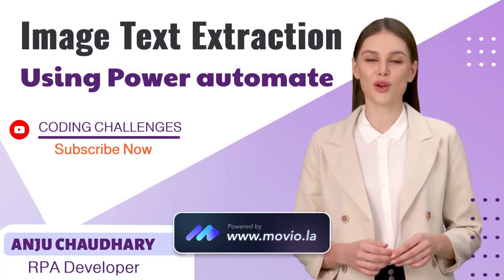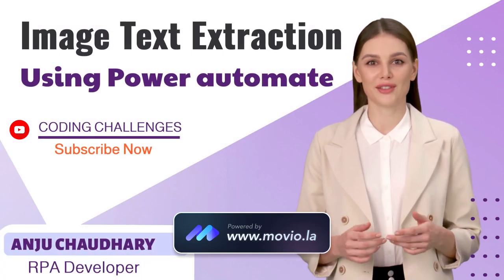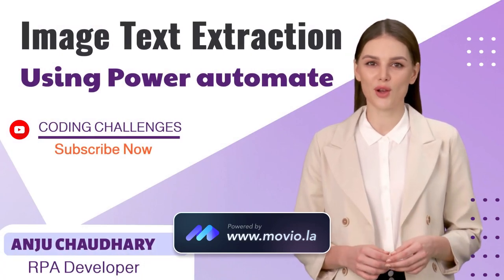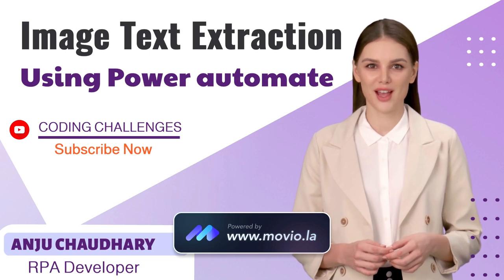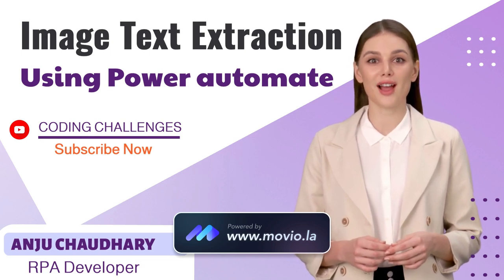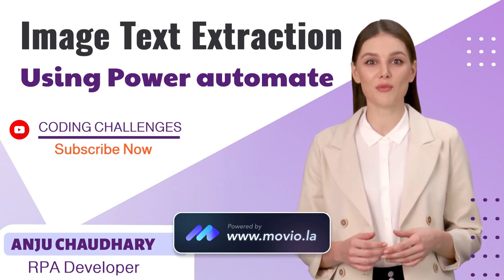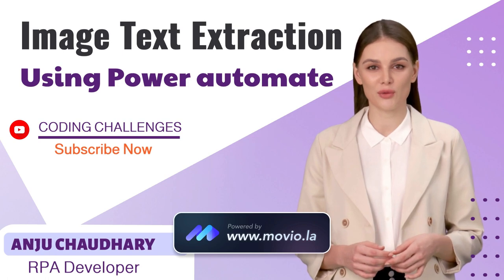Hello everyone, my name is Anju Chaudhry and I'm a Power Automate RPA developer. I have 2 years of experience and I will be teaching Power Automate on this platform.